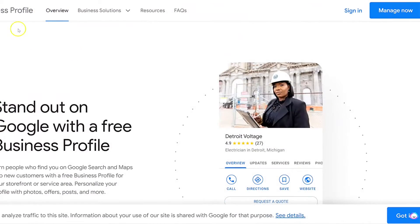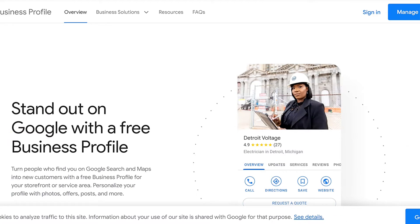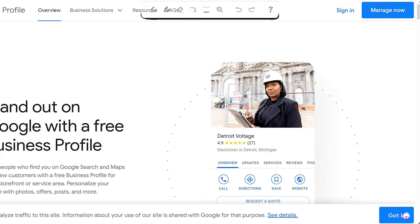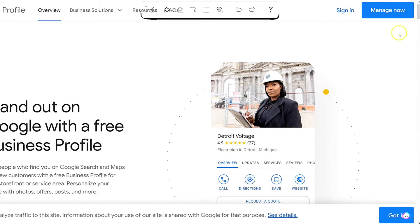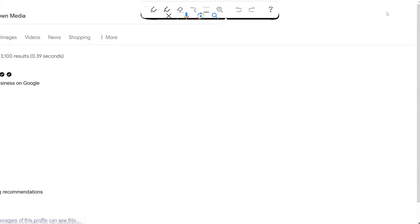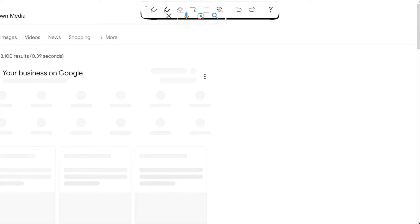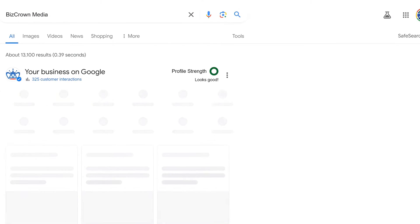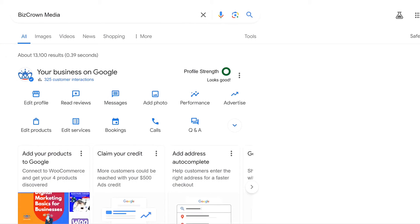So the first thing you want to do is go to Google Business Profile. As you can see over here, it's Google Business Profile — go to Manage Now. You will need admin access to this account to be able to make changes, so beware of that.